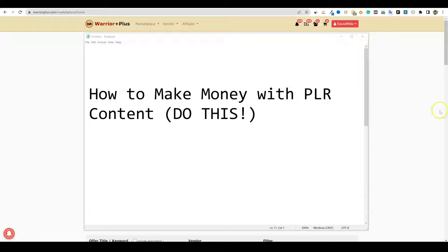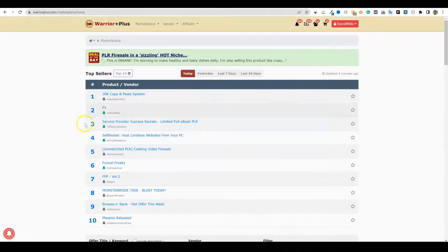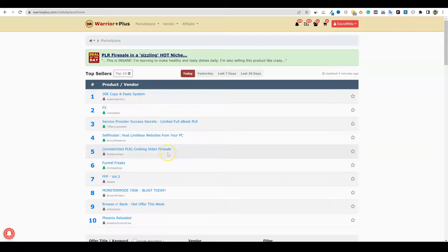A lot of the content that we're getting on Warrior Plus that's PLR — some of it's good, some of it's average. But you're not always getting A-quality content, and yet this stuff sells. This video is for you if you want to go out and purchase PLR content — I've shown you how to make profit with that as well.